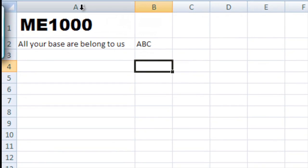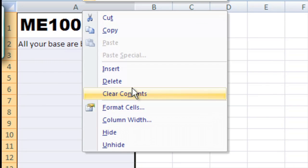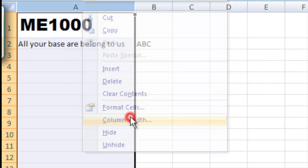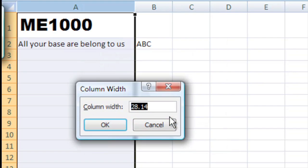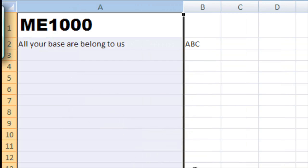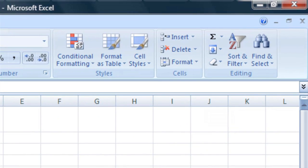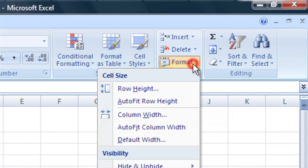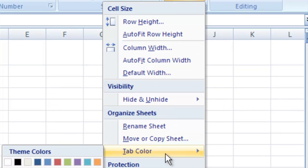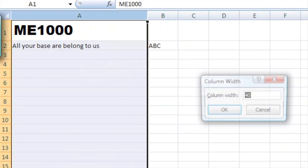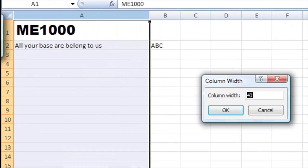Or you can right-click on the column and go to column width, and you can change it — let's say 40 — to make it quite big. The same thing you can do is up in the Home tab here, you can go to Cells, you can Format it, and you can change the column width again. So let's change it to 30.